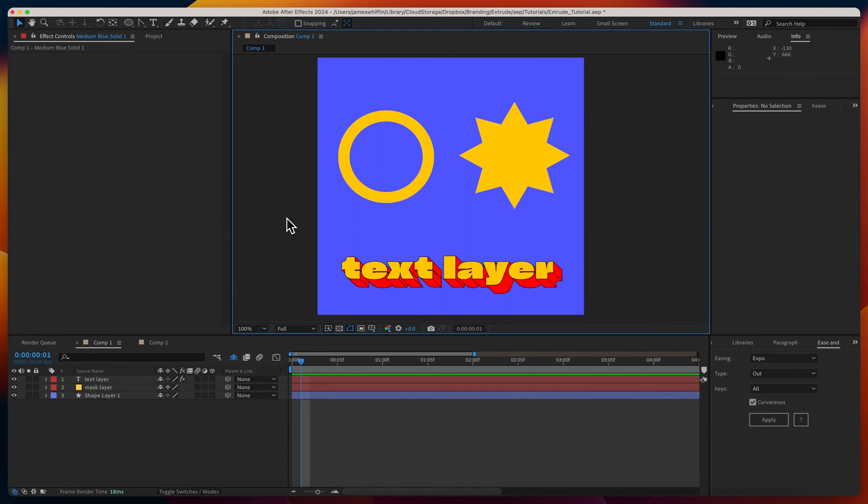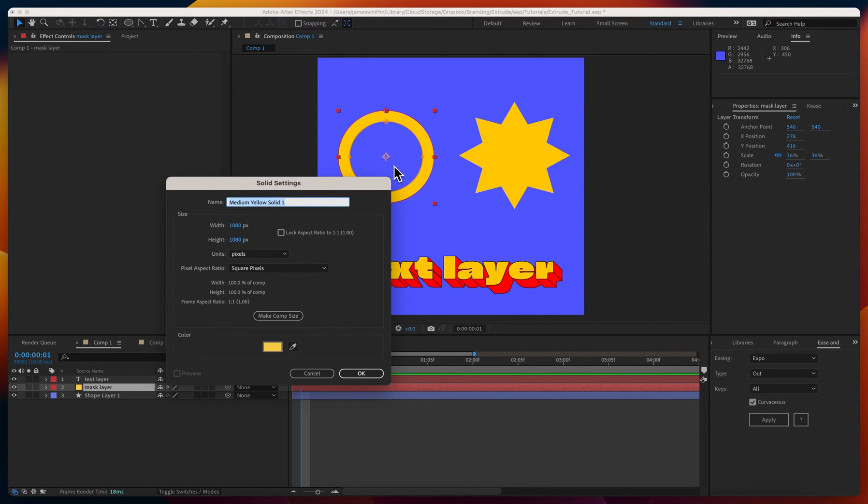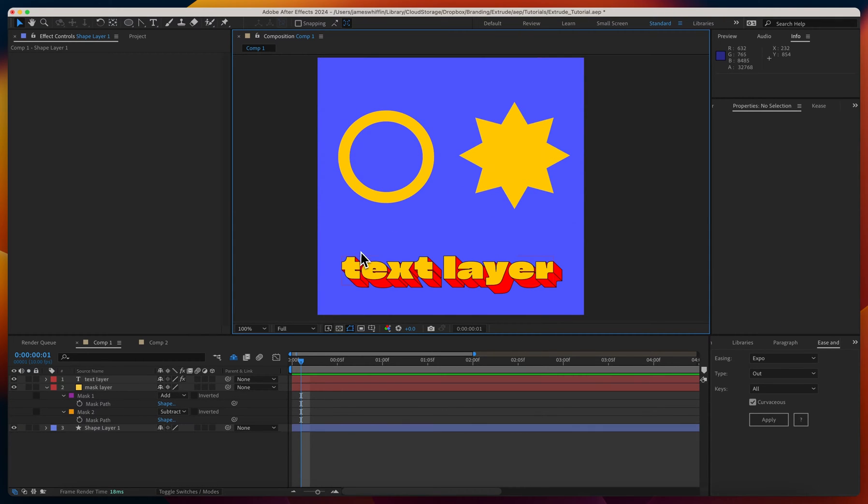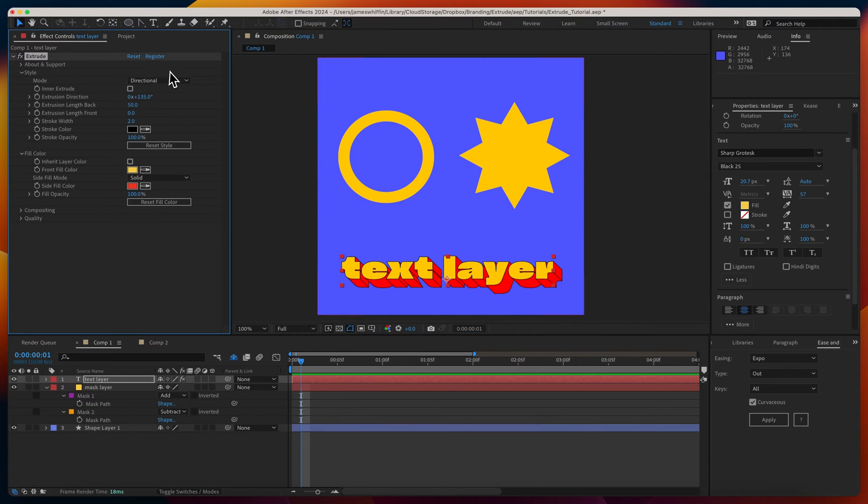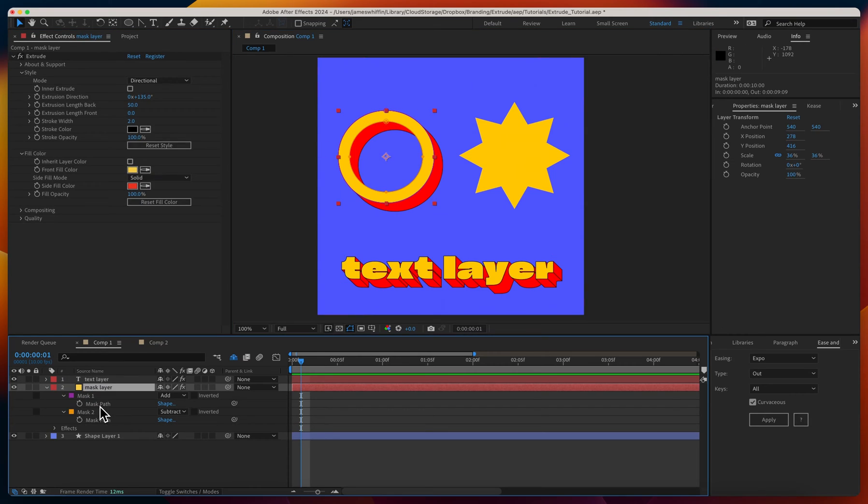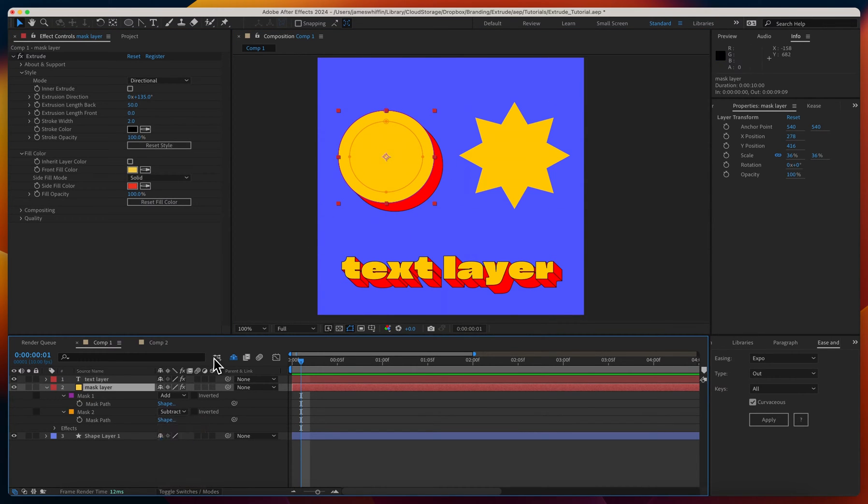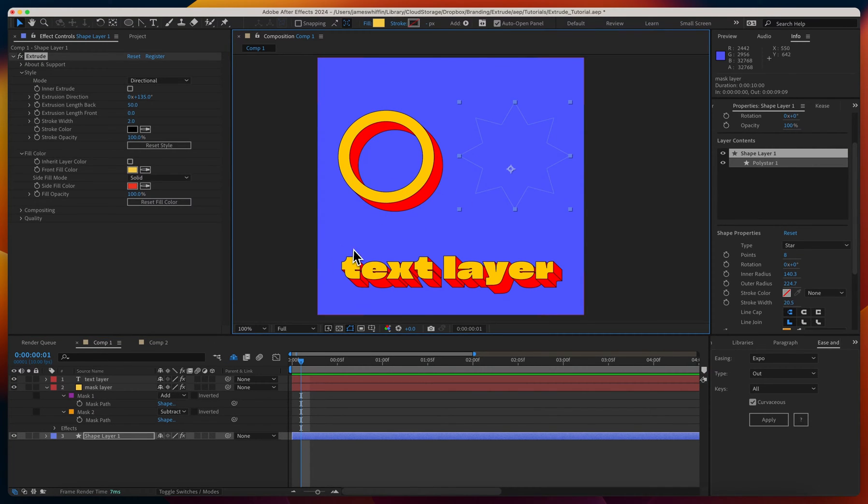Here in After Effects we have three separate layers: a text layer, a solid layer (command Y to make a solid) with two masks applied to it, and a shape layer. If we copy extrude here, mask modes work. For example, if we set it to none we don't get any subtraction there, these paths are intersecting. But if we apply it to the shape layer we'll see nothing happens here.